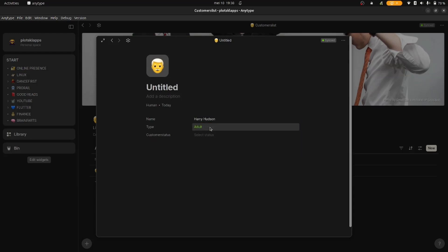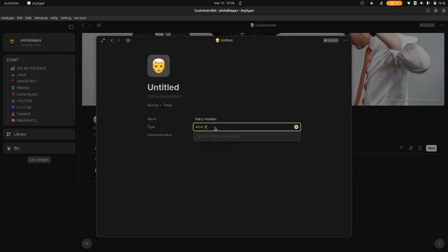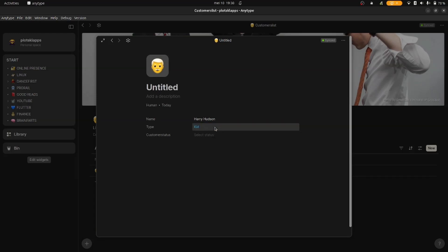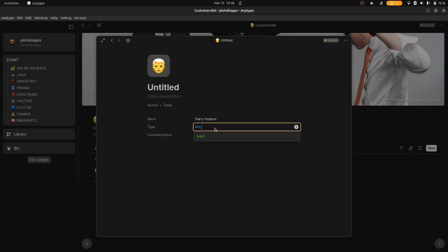When you add options to the type and status, you can give them a color and they will show up in other templates as well, as you will see shortly after.